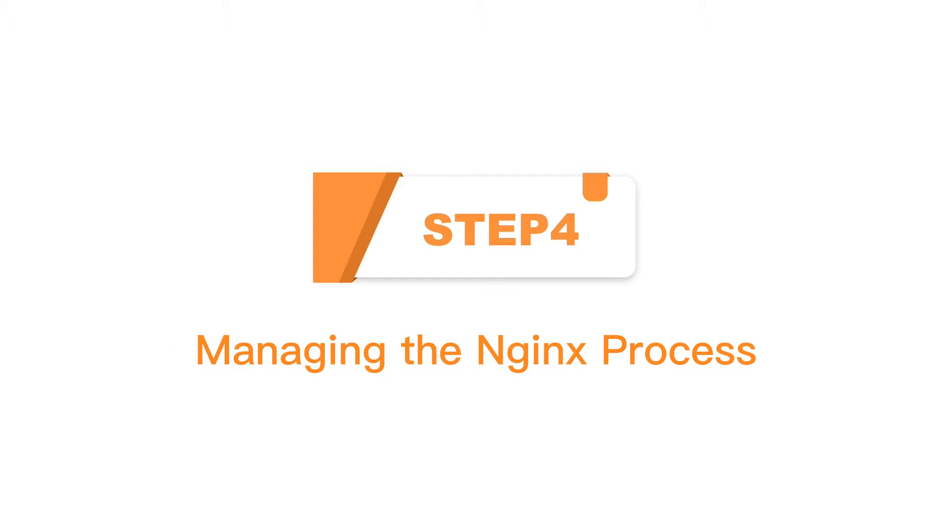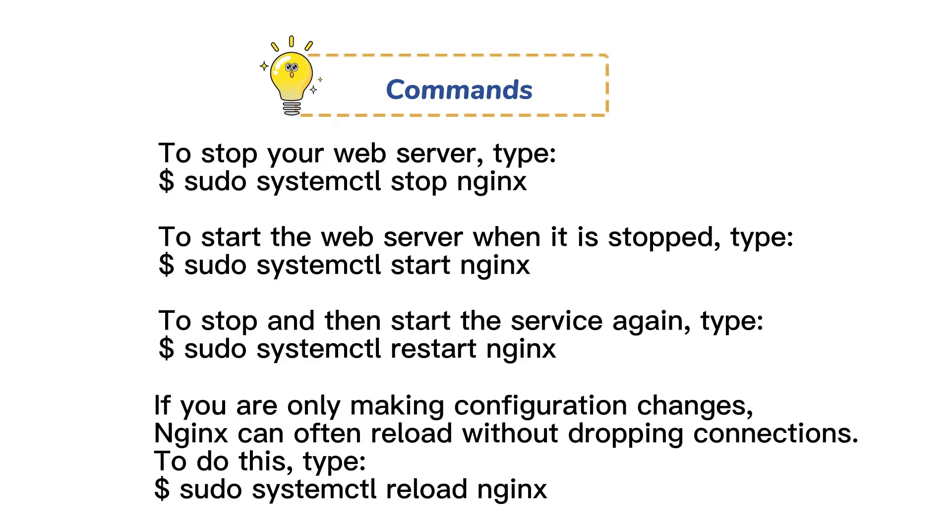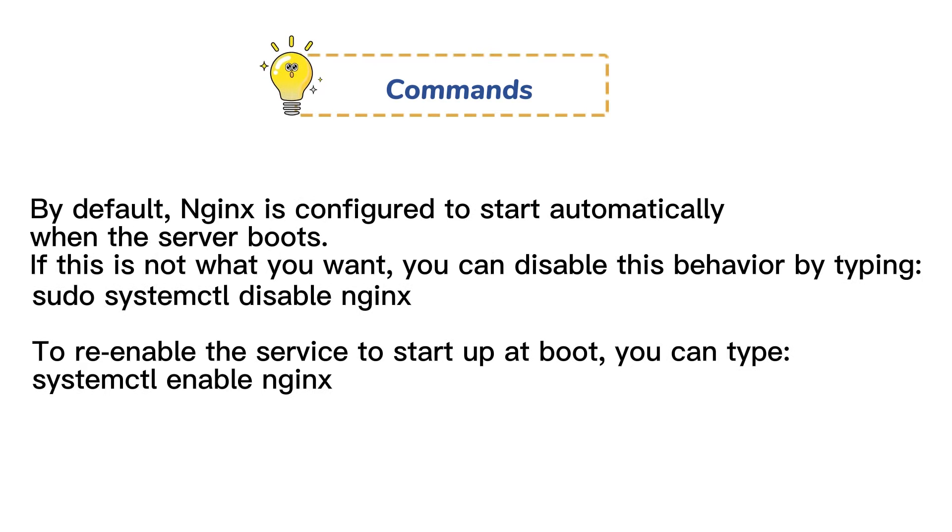Step 4: Managing the Nginx process. Here are some basic management commands. You have now learned basic management commands and should be ready to configure the site to host more than one domain.